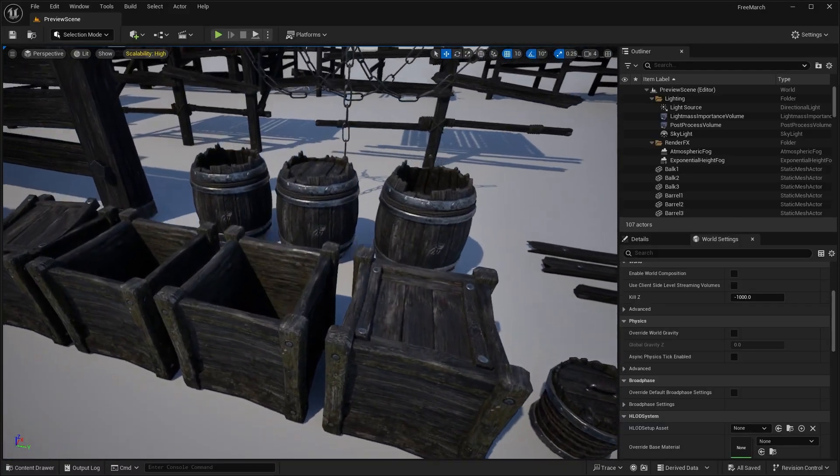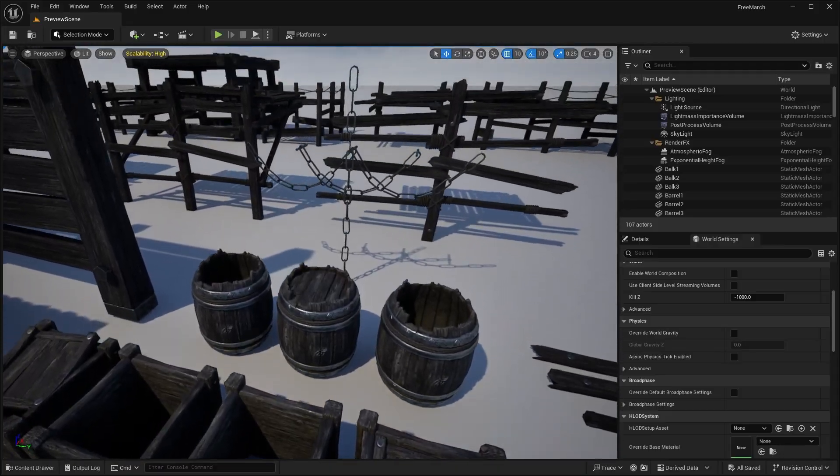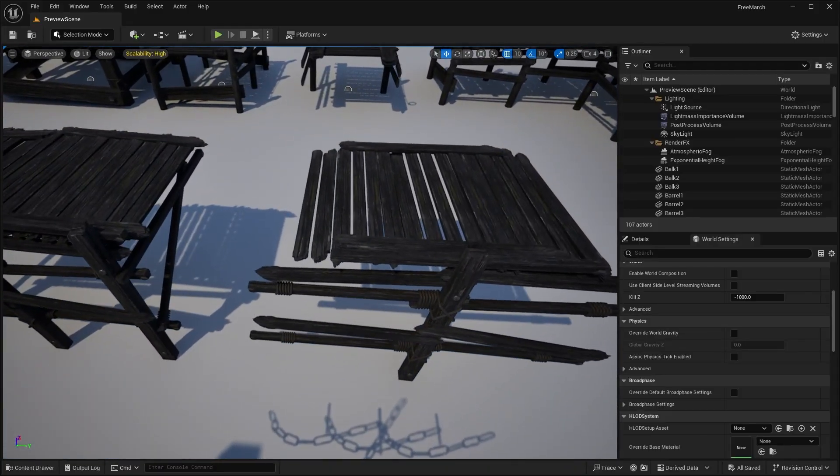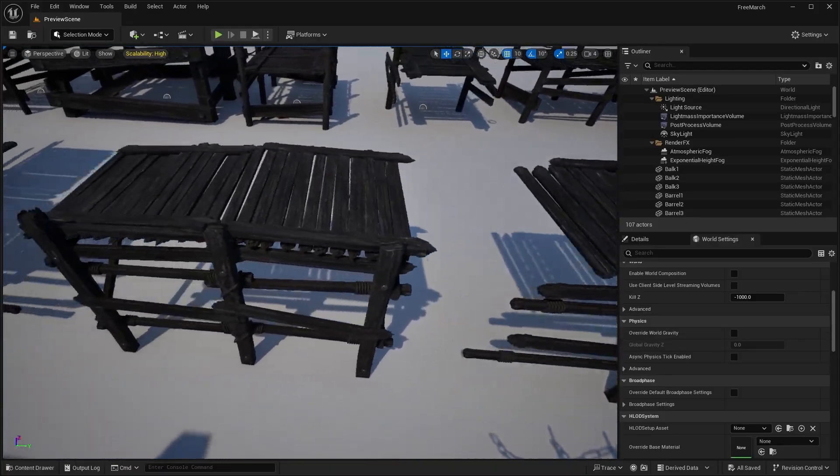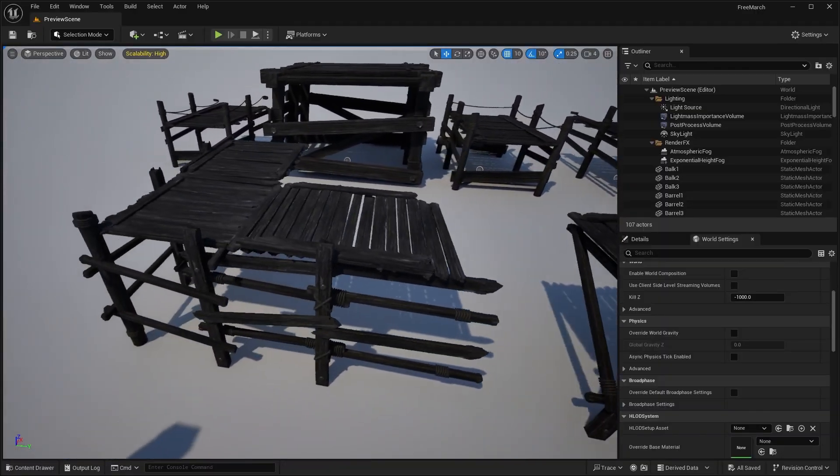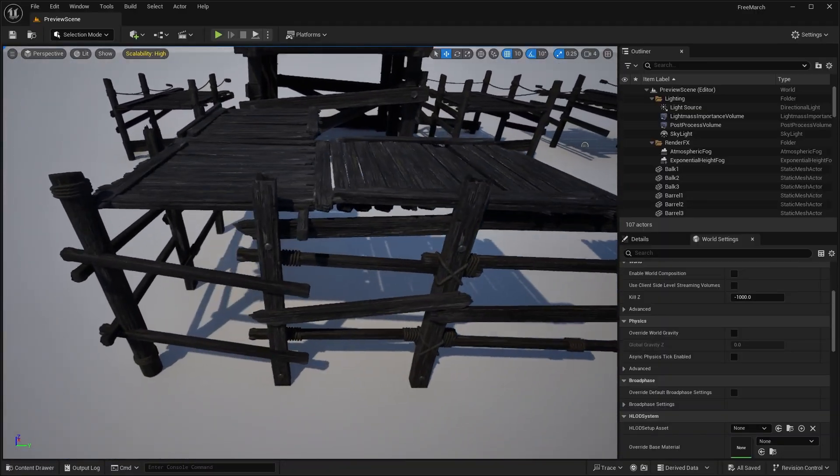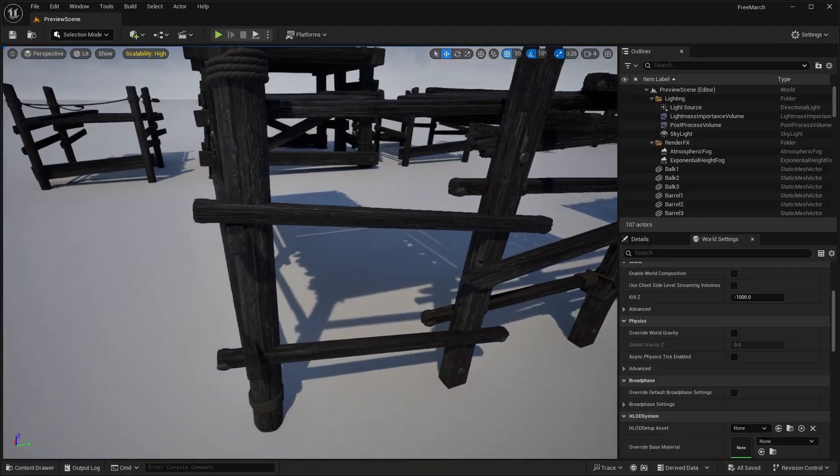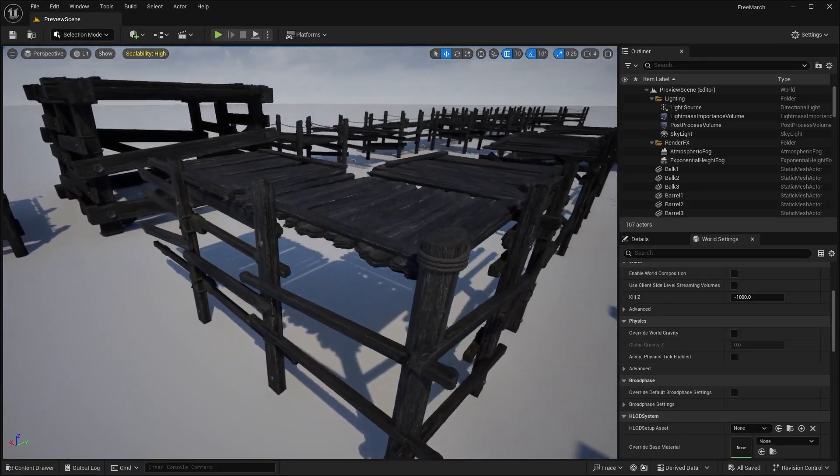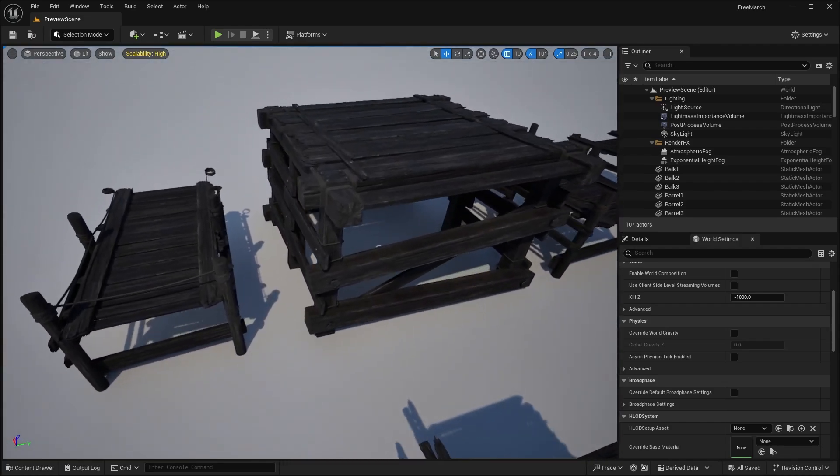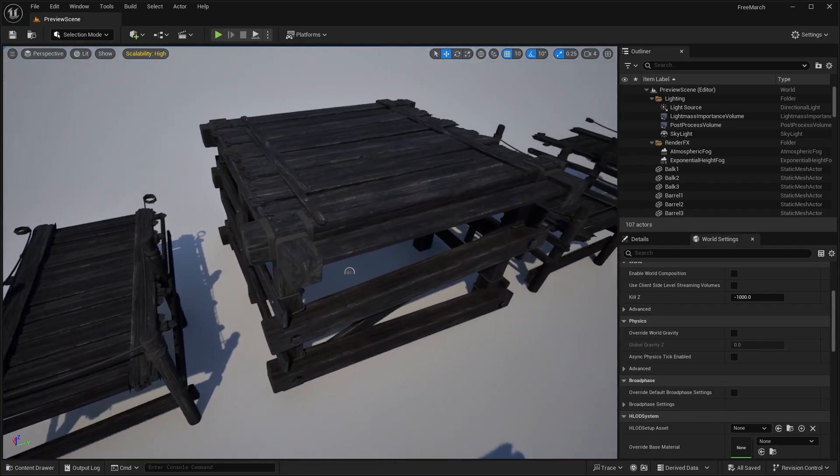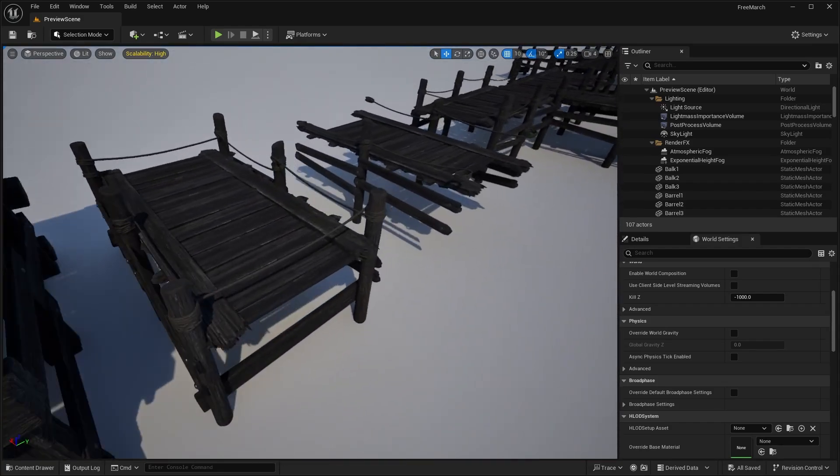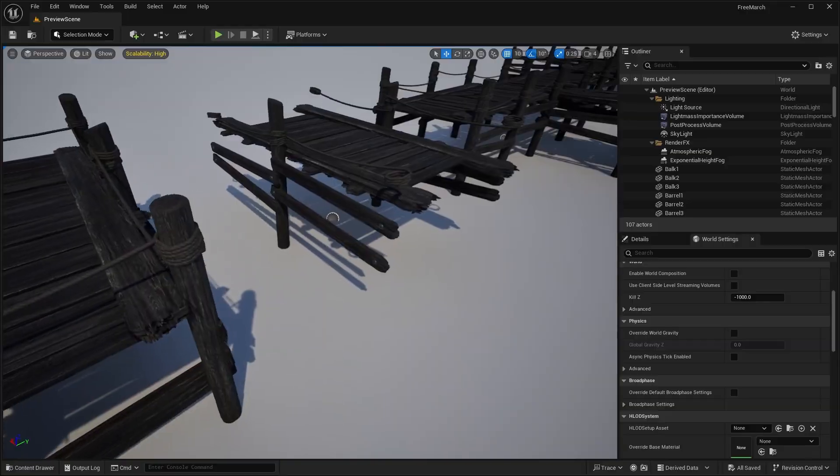So you've got different barrels there, some chains. And you can see some of the boardwalks you could use. Honestly, be really good for first person, third person game, or even a top down game. So even some platforms over there.